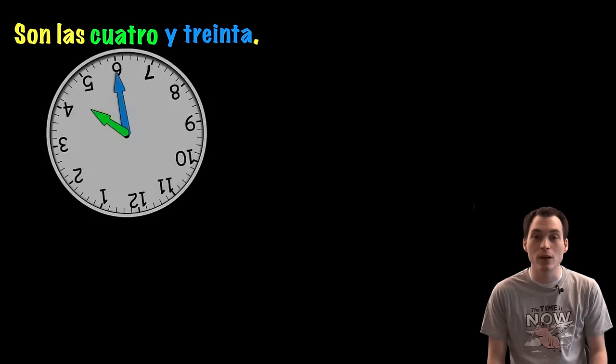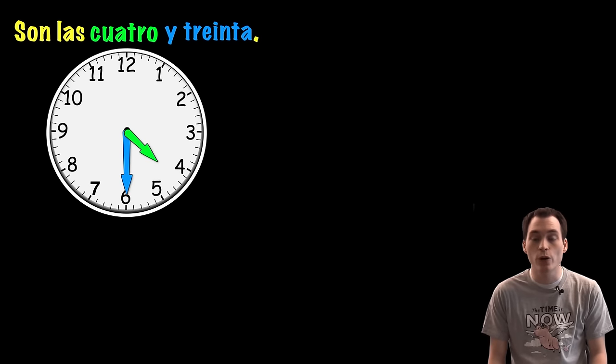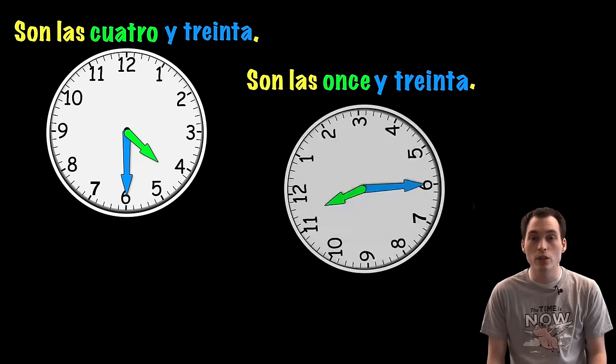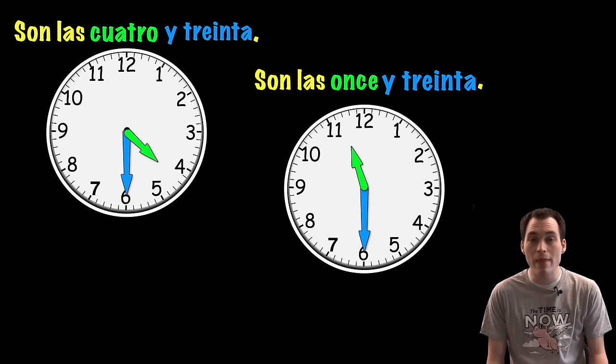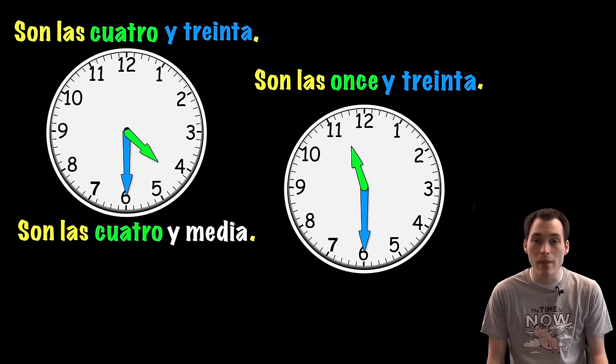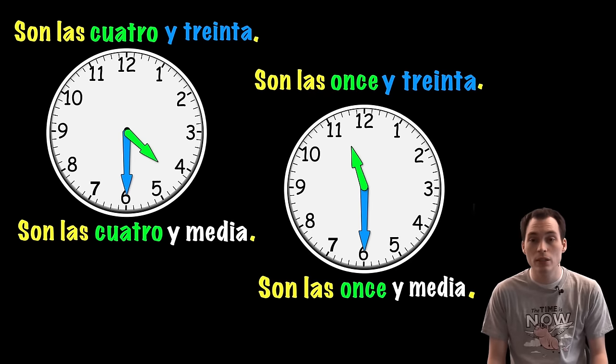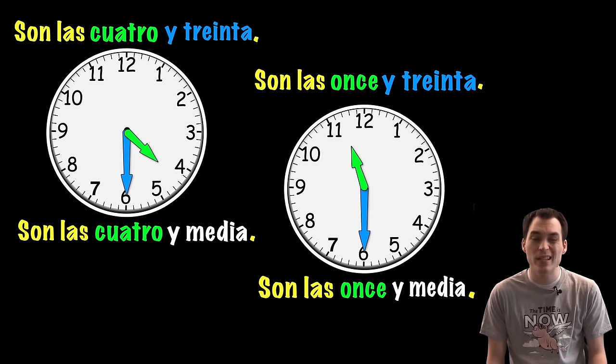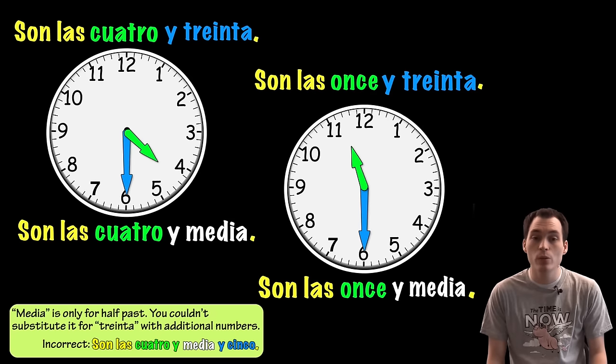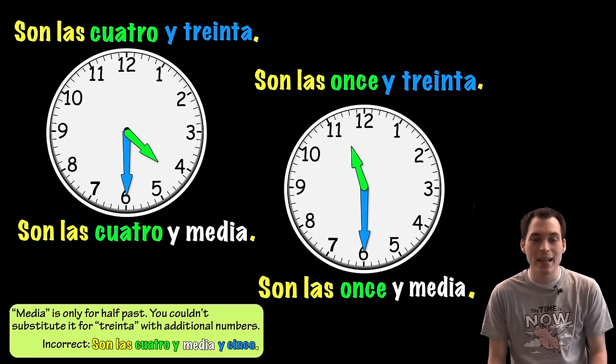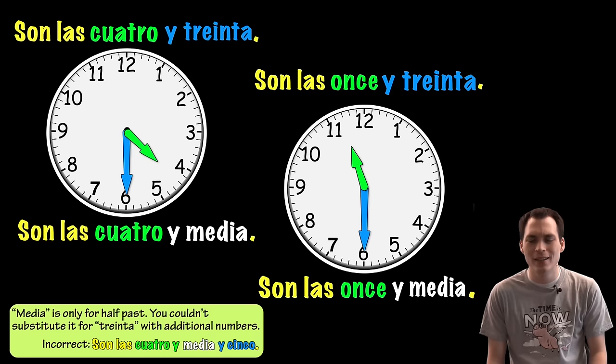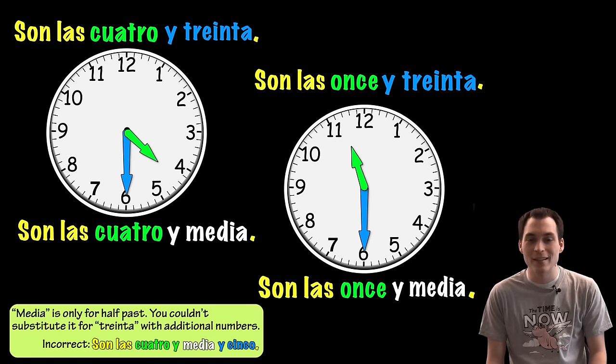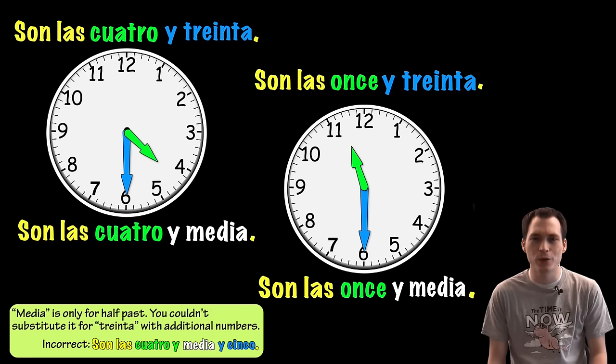Now, if the time is four thirty, we might say son las cuatro y treinta. Or, if it's eleven thirty, we could say son las once y treinta. But you could also use y media, which is like saying and a half. Son las cuatro y media. Son las once y media. You might also be able to remember media because it looks kind of like middle. But, media will only be used for thirty minutes past exactly. You couldn't say son las cuatro y media y cinco for four thirty-five. That doesn't make sense. That would be like saying it's half and five past four. It doesn't sound right.